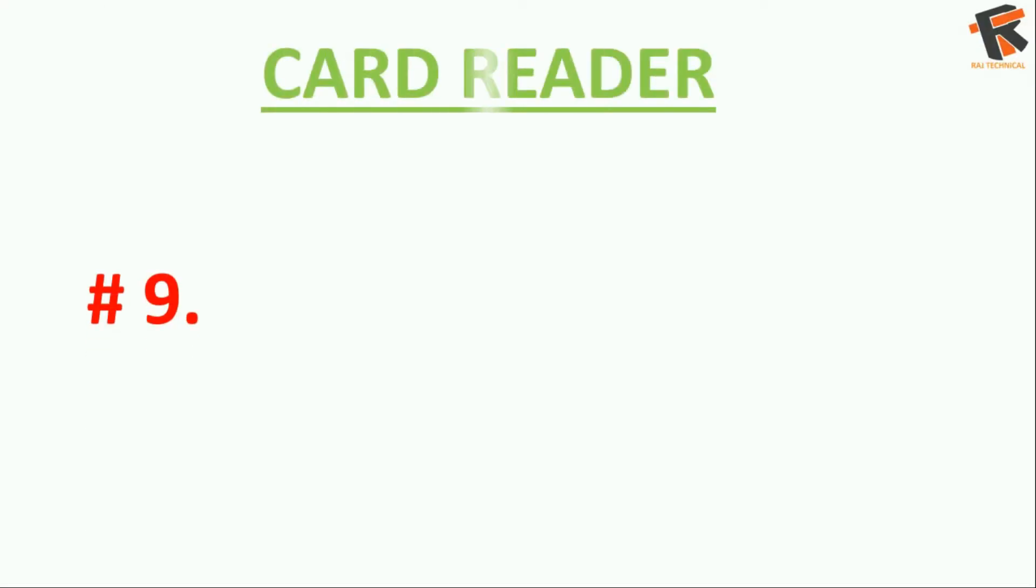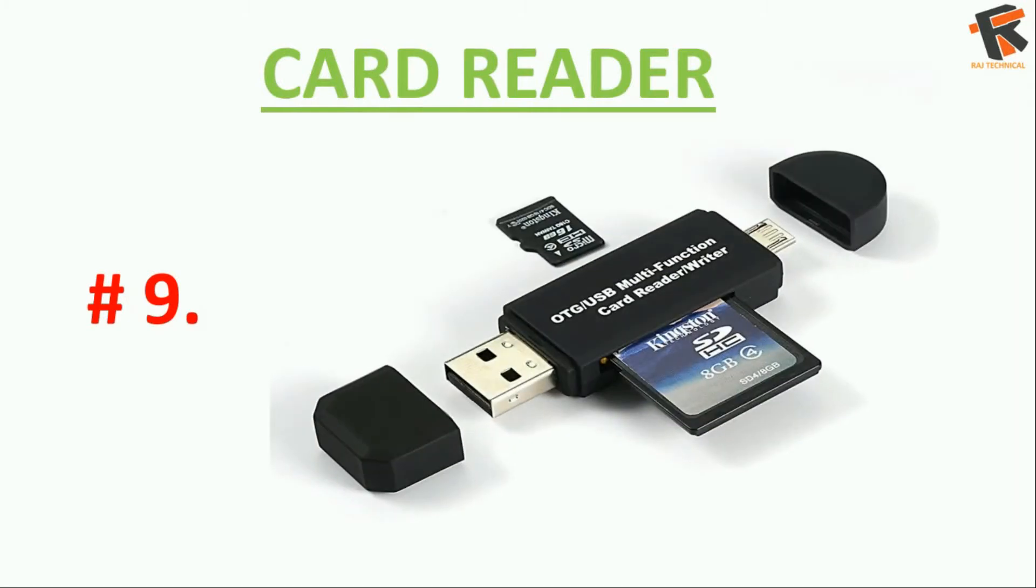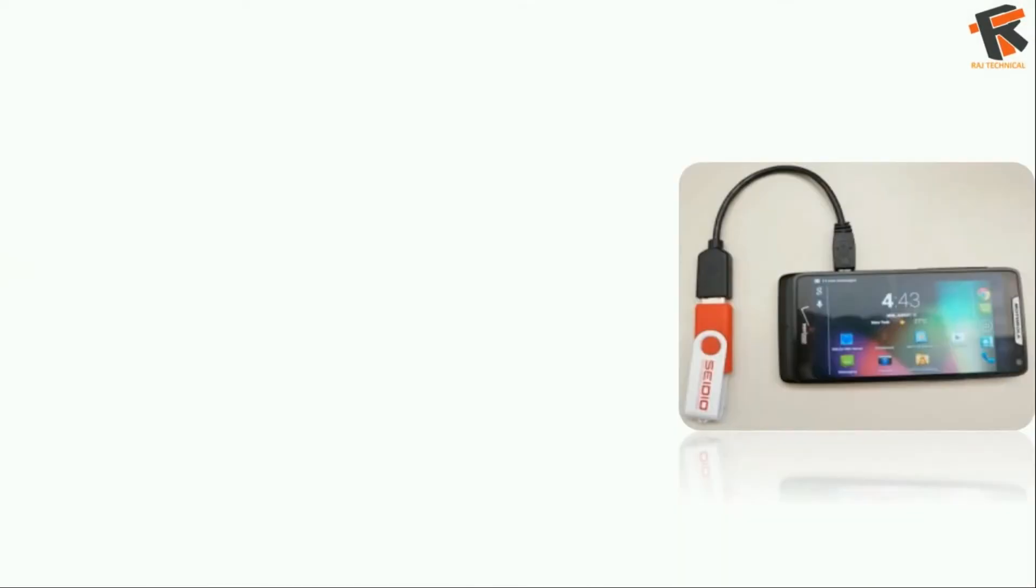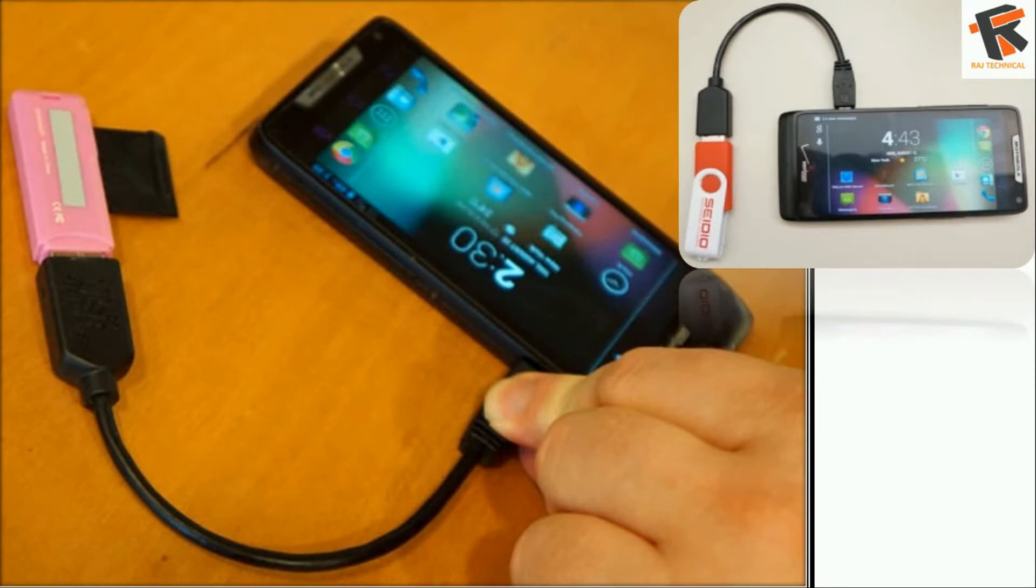So the next one is a card reader. You can connect a memory card reader with an OTG cable to your Android phone and do whatever you want to do.